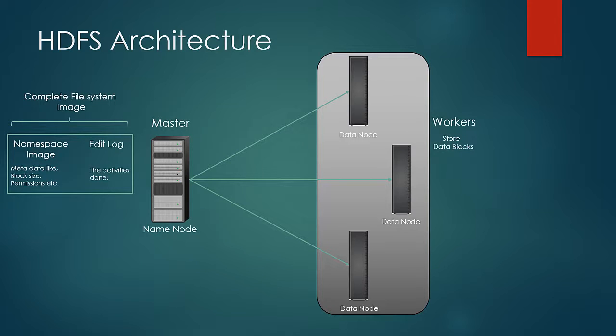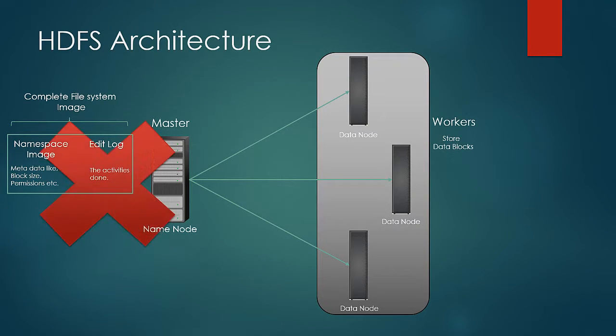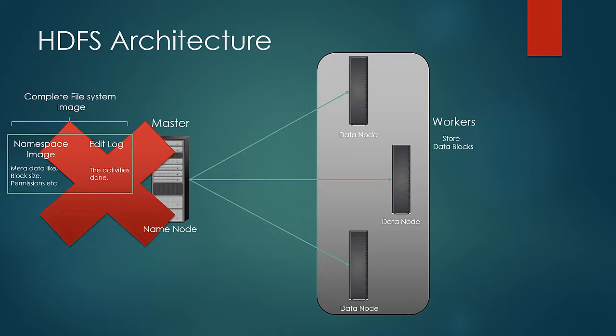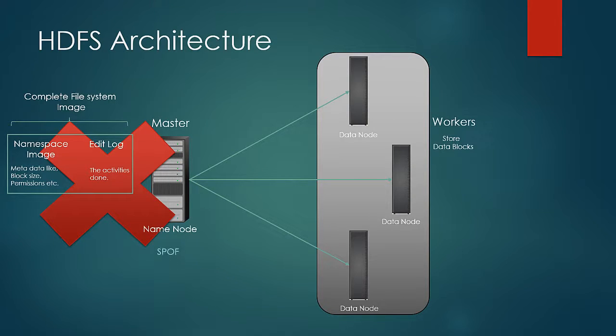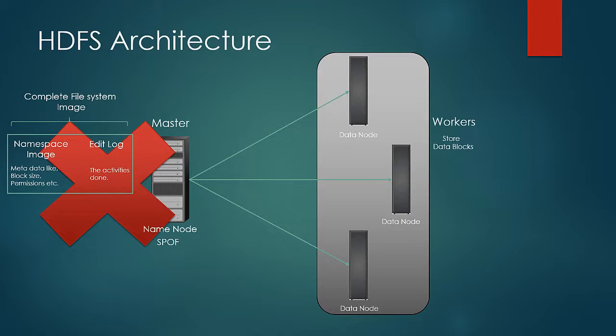Now let us take a look at the case when the name node fails. As you can guess, the complete file system would go down and would be unavailable as complete namespace image and data block information is lost. For this reason, name node is also referred to as single point of failure SPOF in HDFS. That is why it is important for the name node to be resilient to hardware failures and it is highly advisable to spend more on name node's hardware.